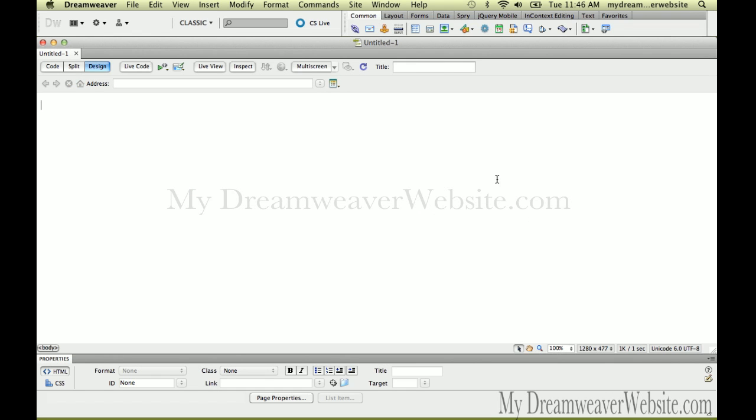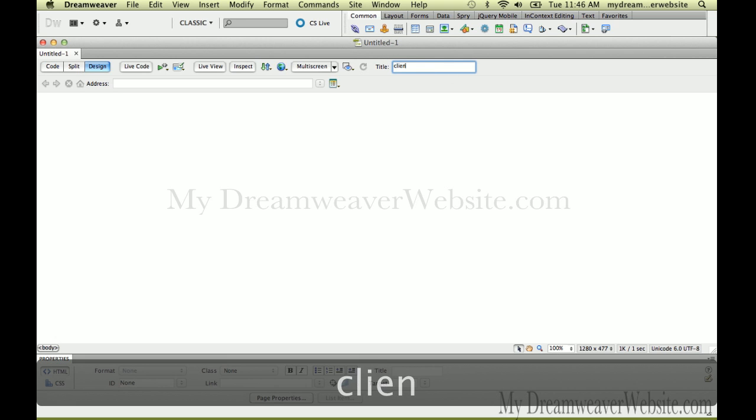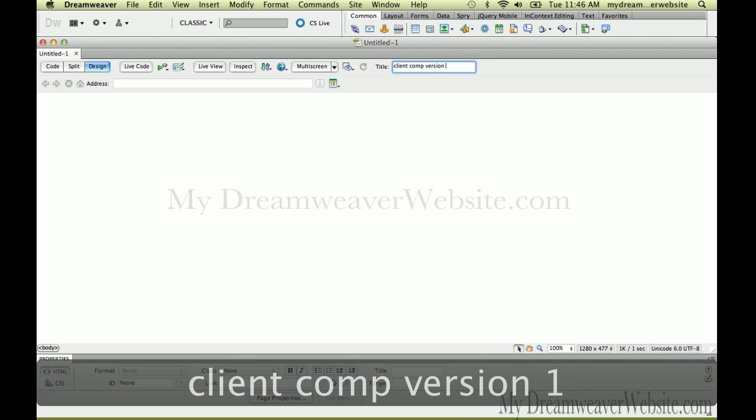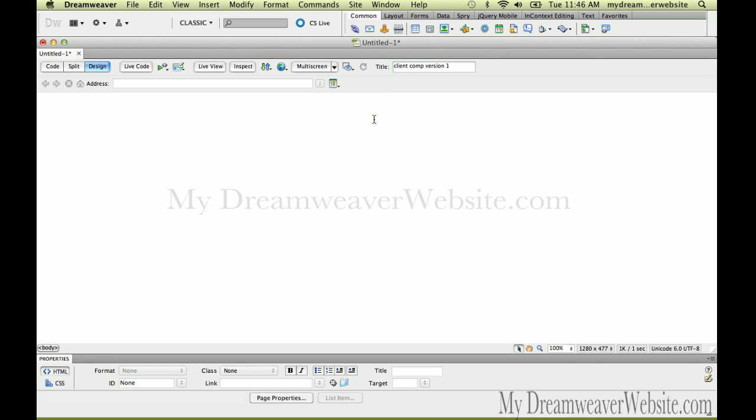The first thing I always do is save the file. Let's call this ClientCompVersion1. That's the title of the page, not the name of the file. Let's save the file.